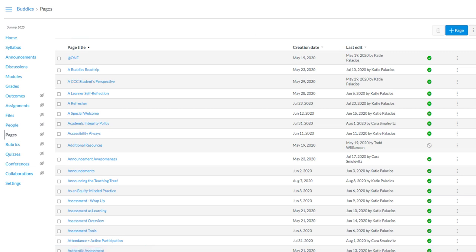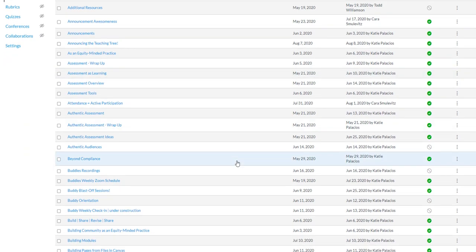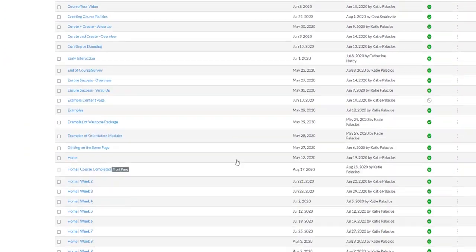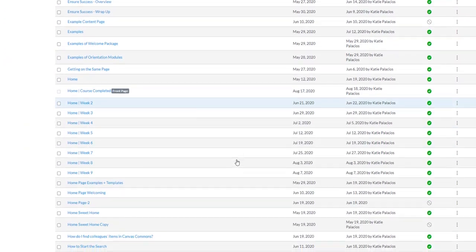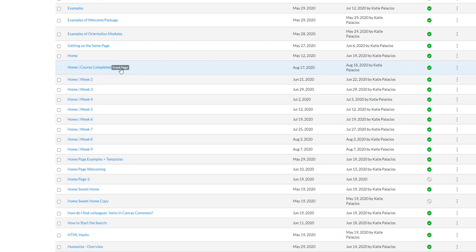So I'm in Pages and I'm going to scroll down and show you what that looks like. As you can see, my home page is set to be using the front page. So right now, Home Course Completed is the one that's being used as my front page. That's the page we were just looking at.